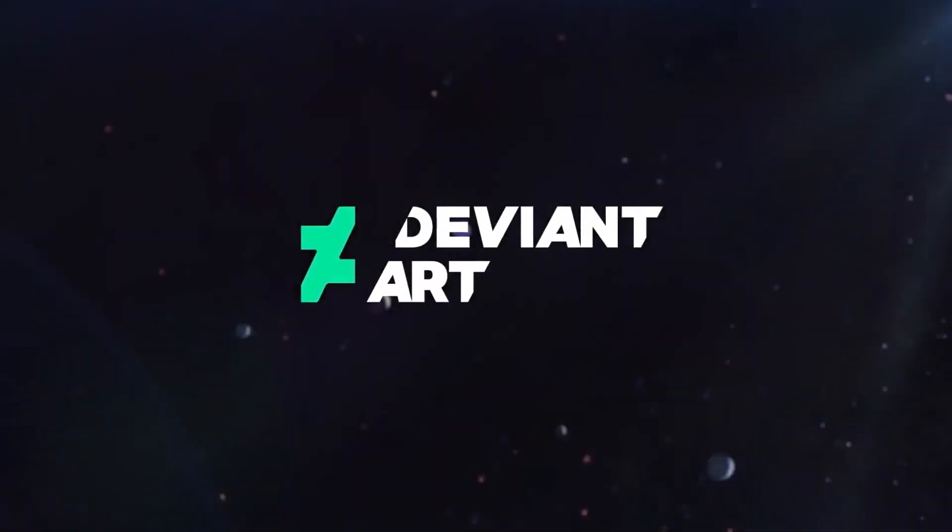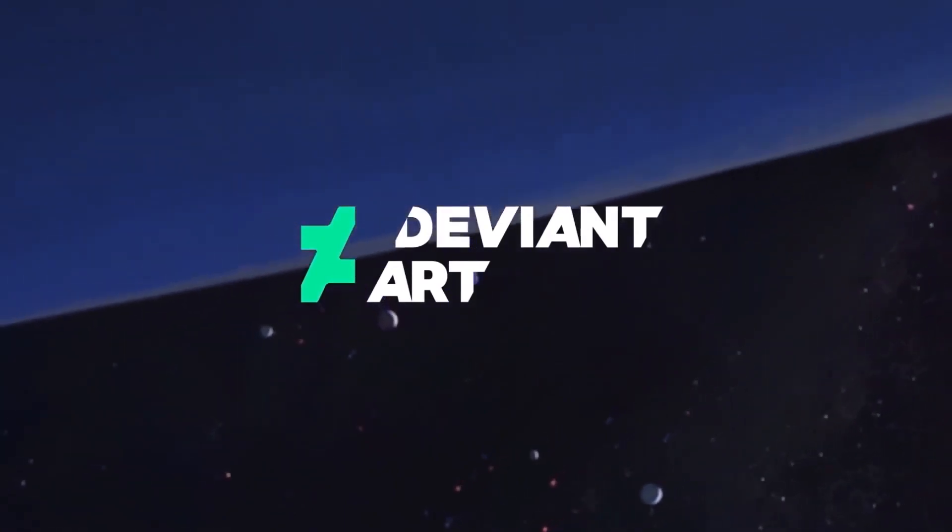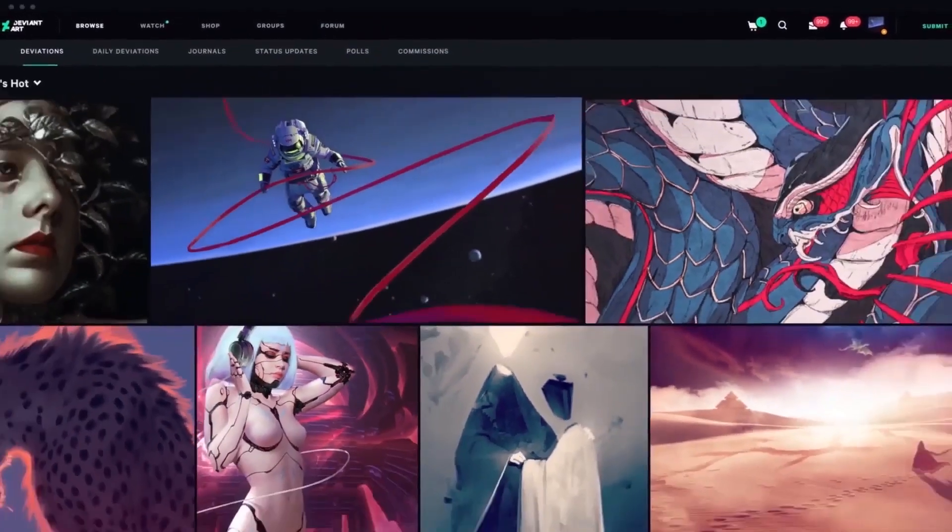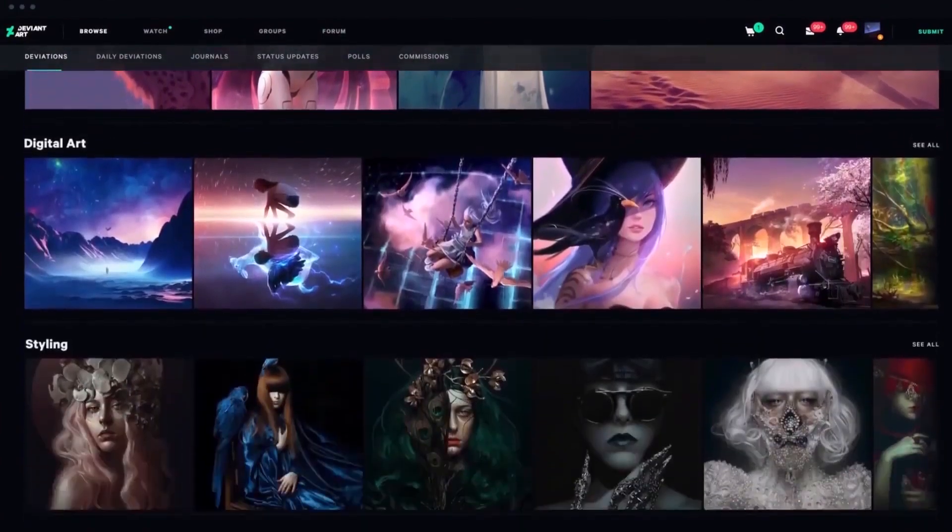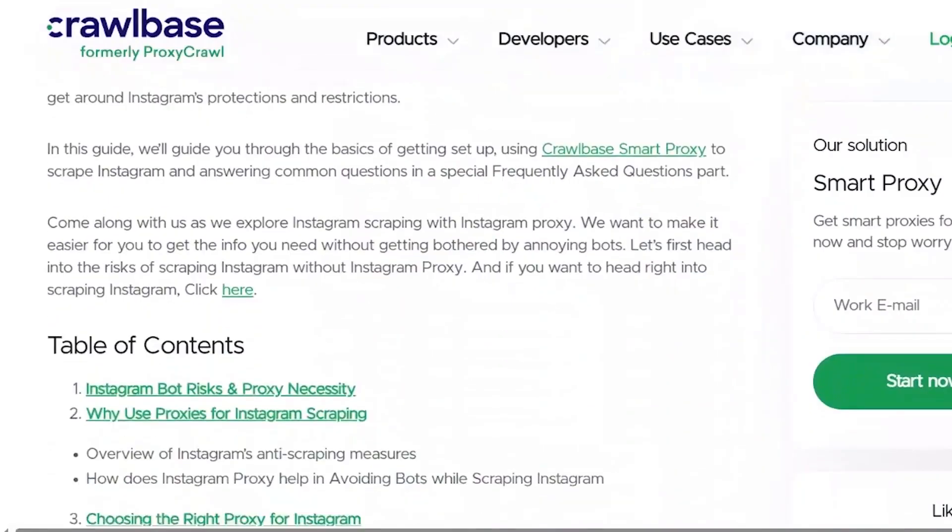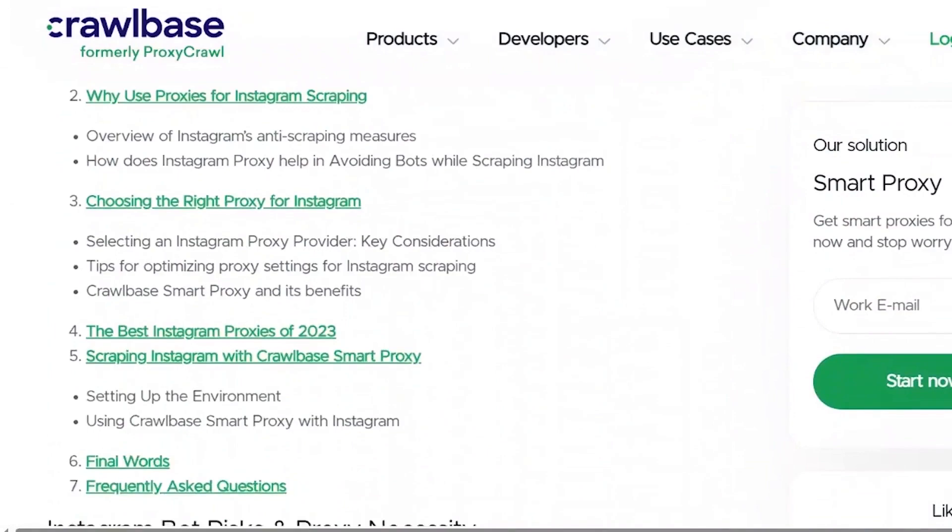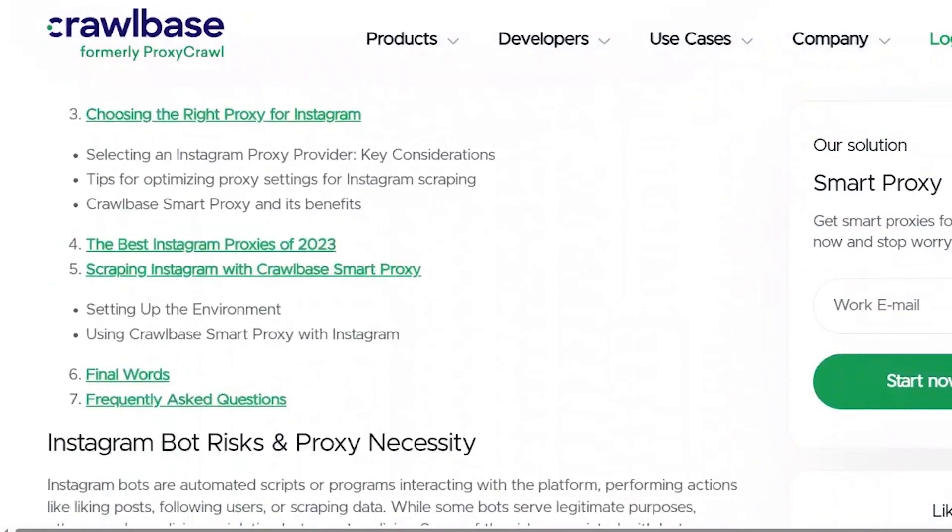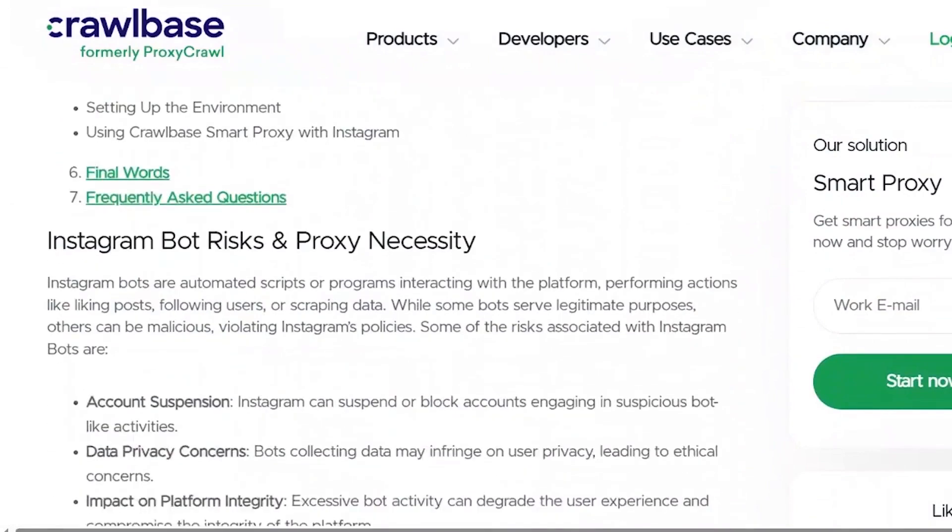Congratulations, we have successfully scraped deviantart images with the help of Crawlbase crawling API and Python. You can find a written description of this tutorial on our blog. I am adding the link in the description below.